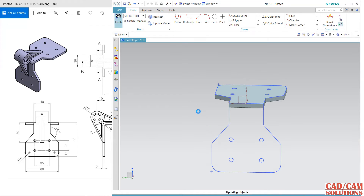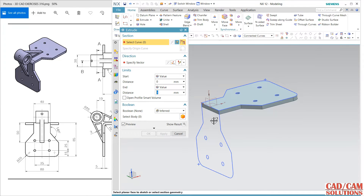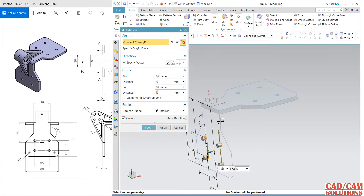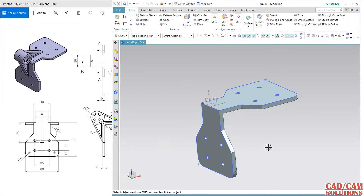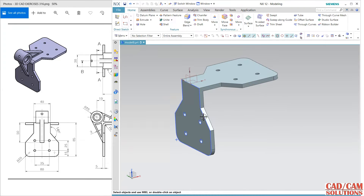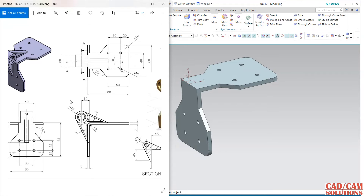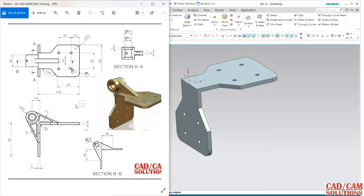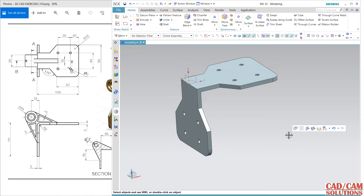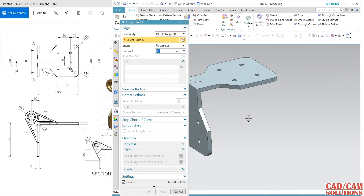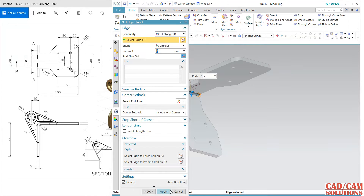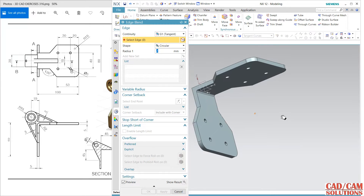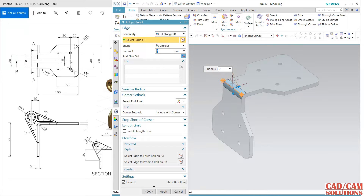Everything is fine, just finish it and extrude this. Reverse the direction so that it will go inside — it is inside, united. Now hide the sketch. The inside radius is 2, so select inside radius as 2. Outside is not given, so 2 plus 5 is 7 — change it to 7.